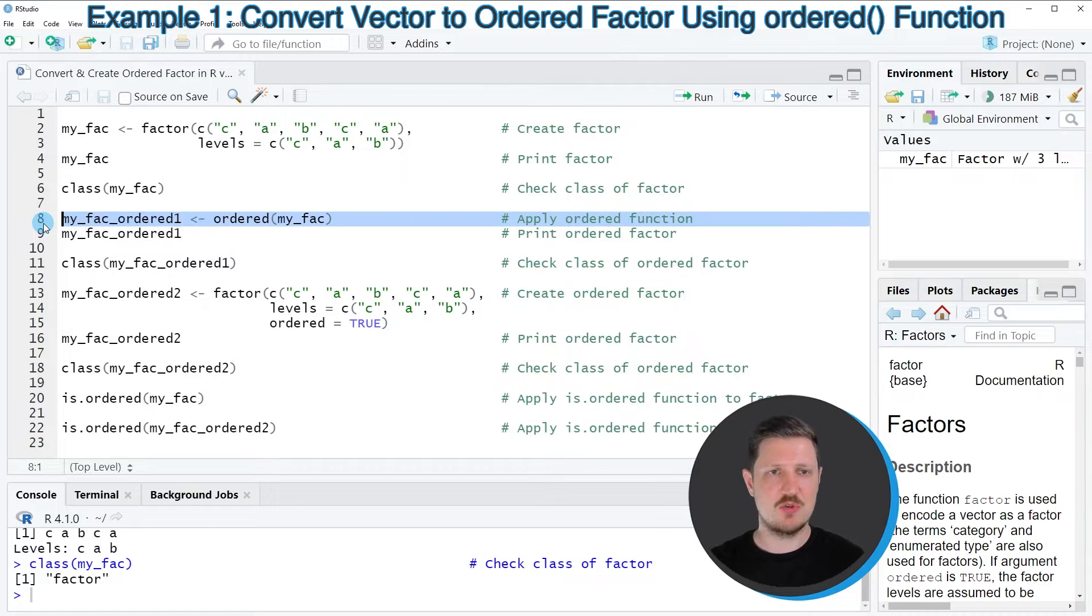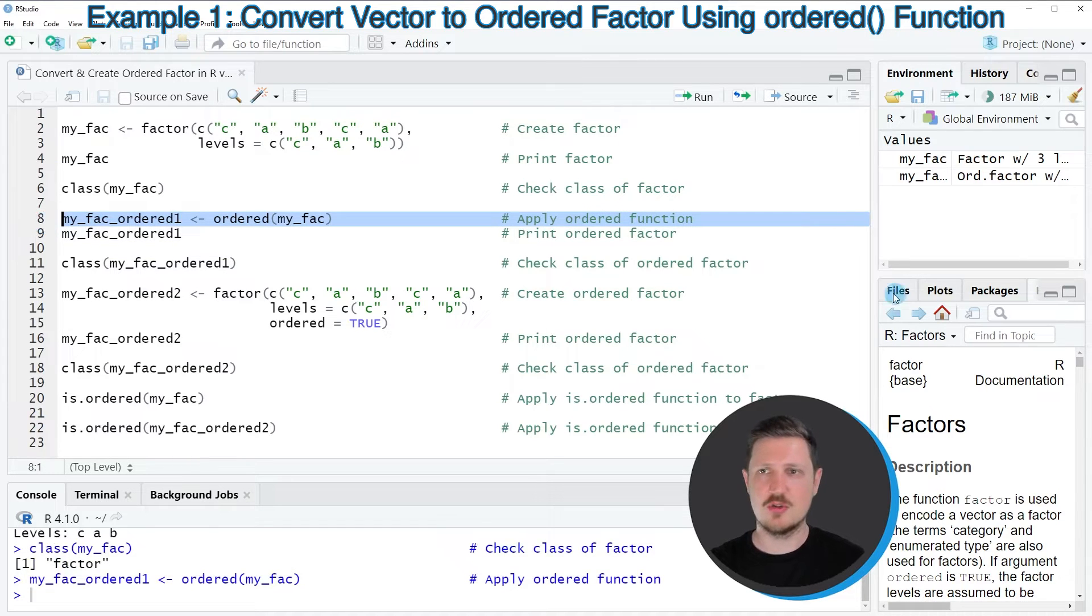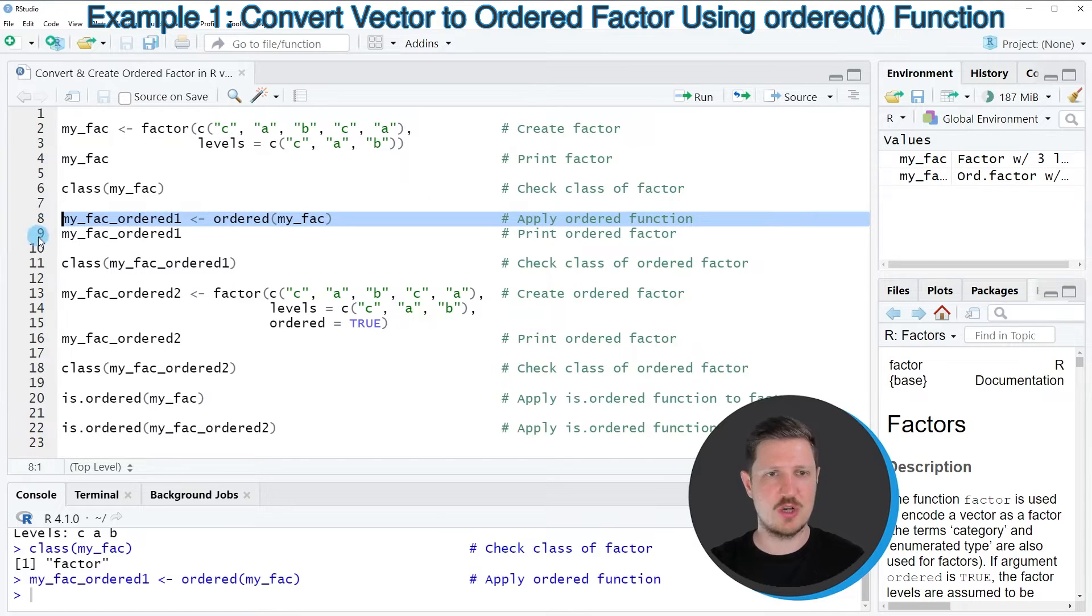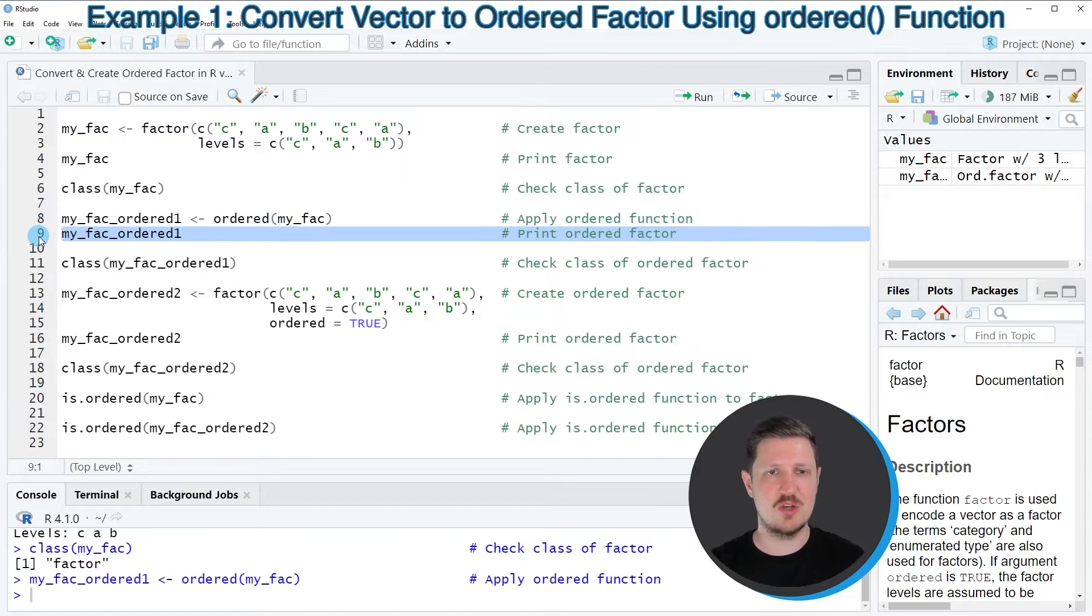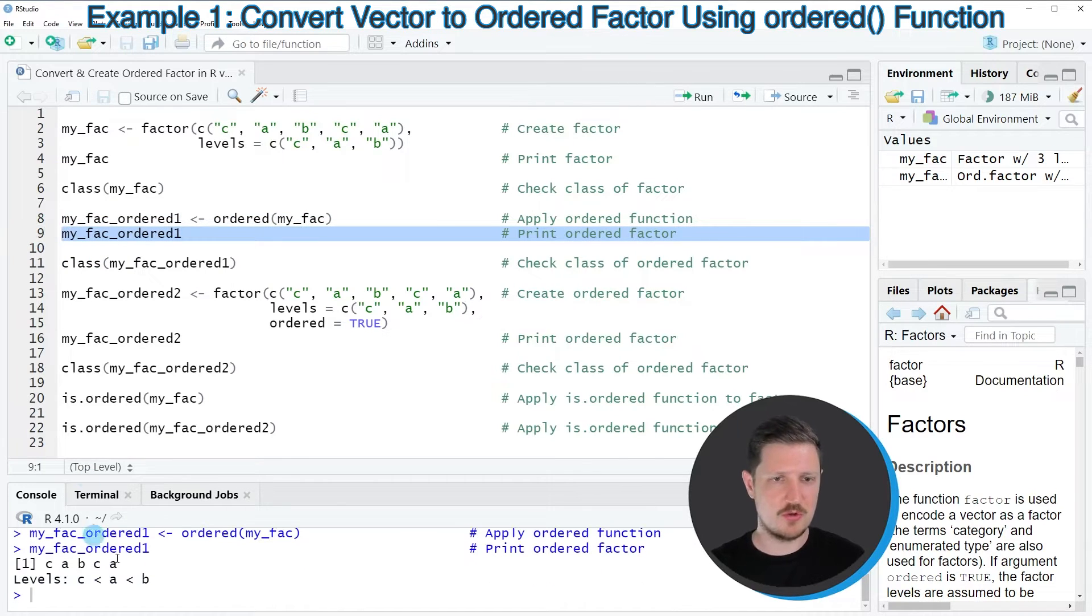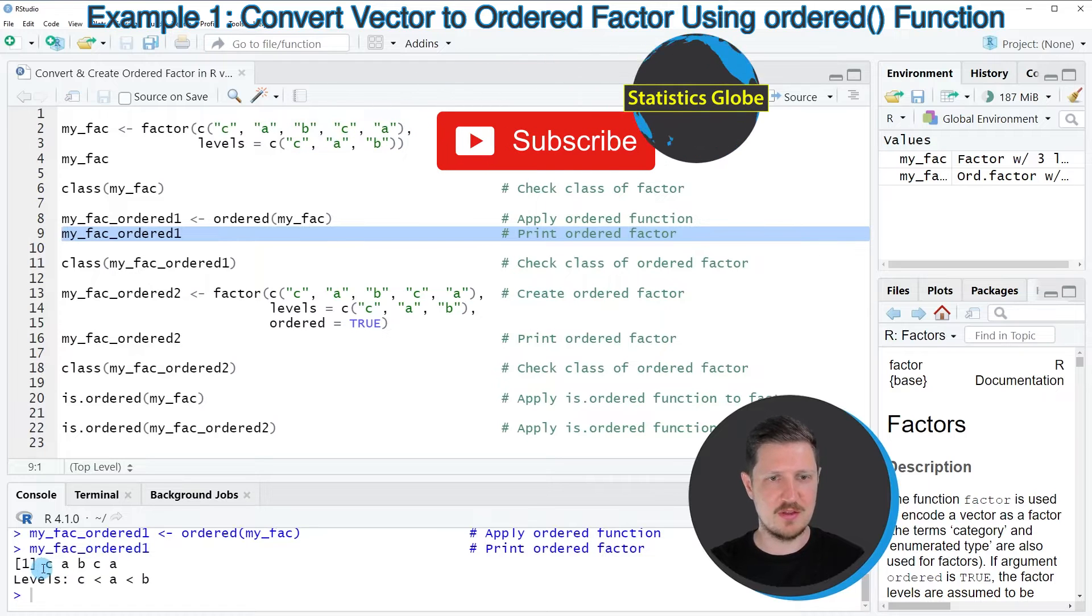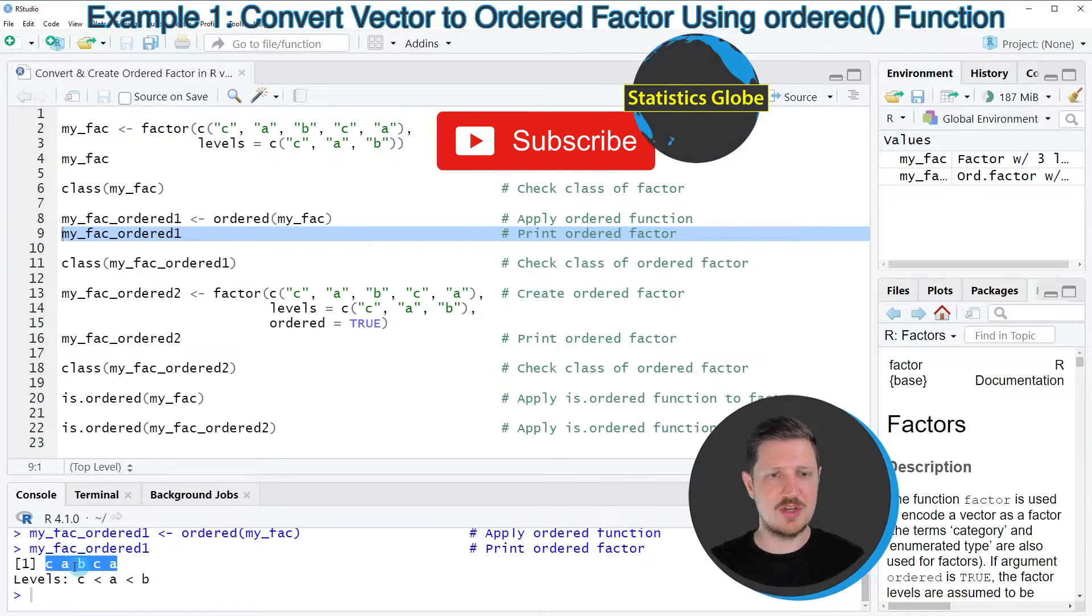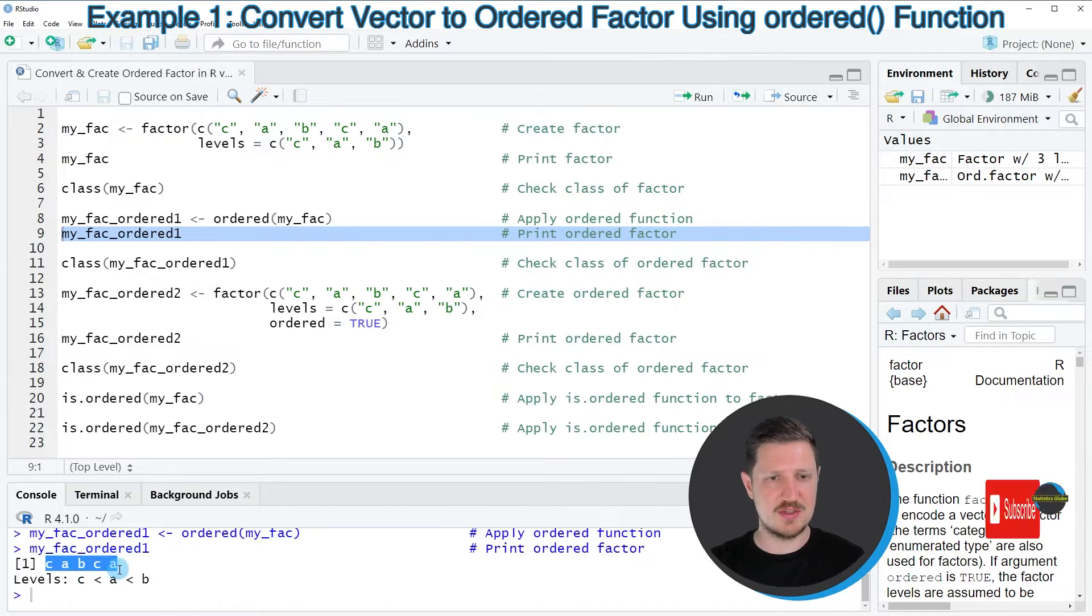So if you run line 8 of the code, you can see that this new data object is appearing at the top right. And we can print our new data object by running line 9 of the code. And then you can see that the values in our data object are the same.